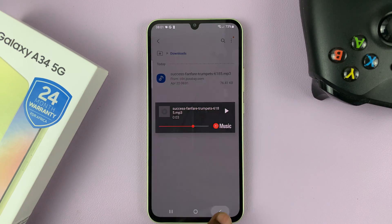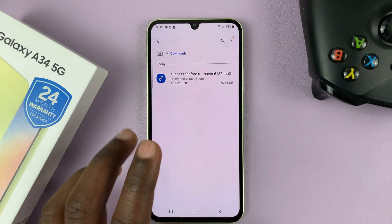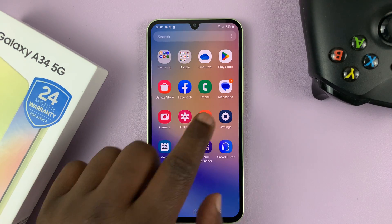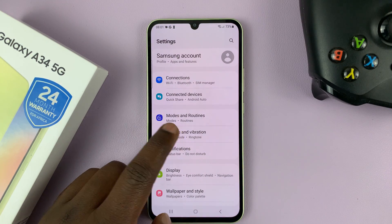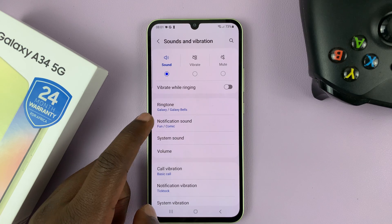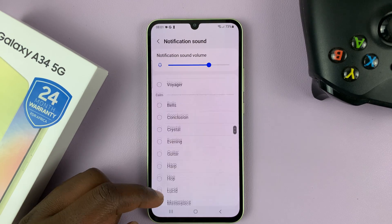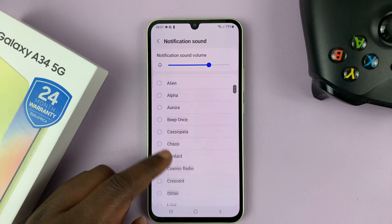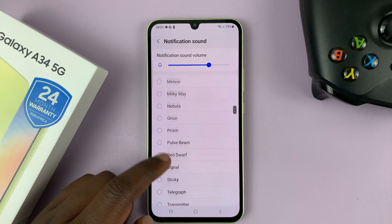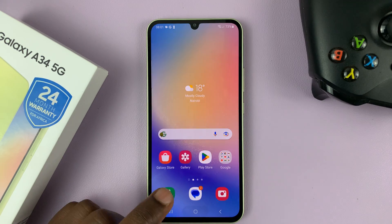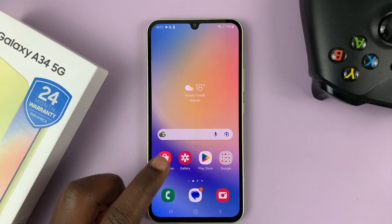So even though the file is downloaded, if you go to Settings, Sounds and Vibration, and then go to Notification Sound, you will not find that sound available for you to use. That's because the sound is not in the notification sounds folder.